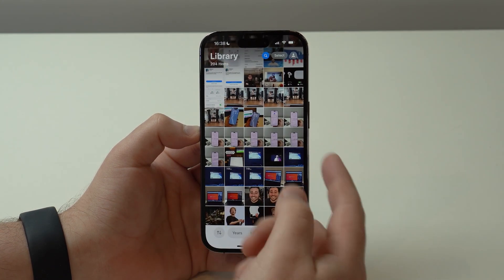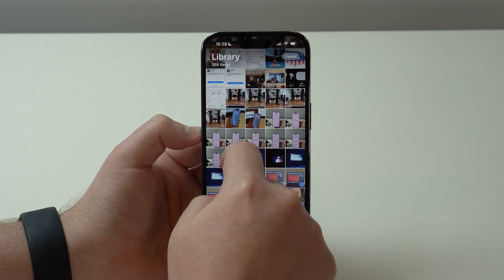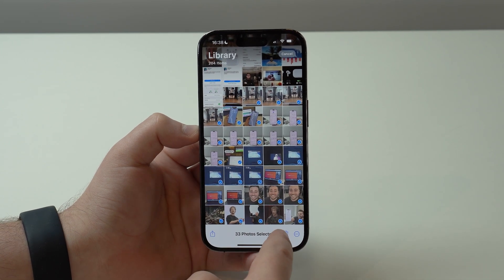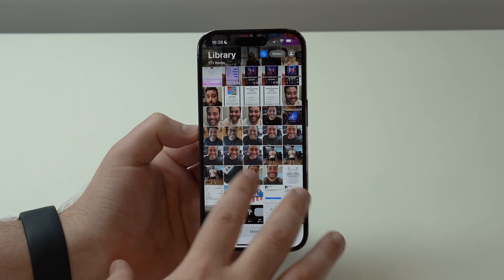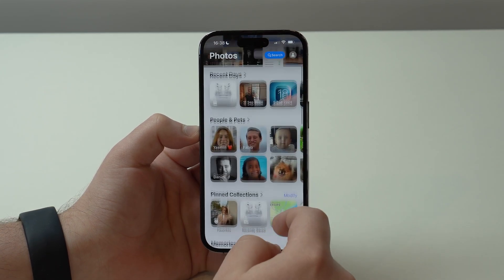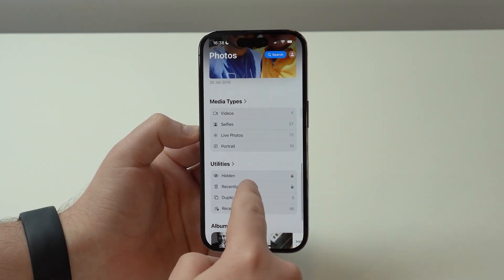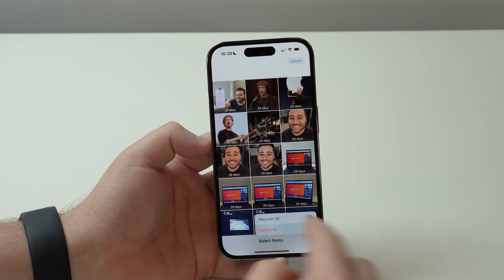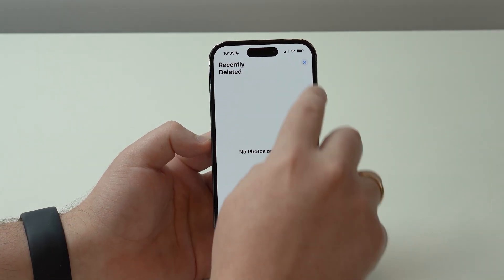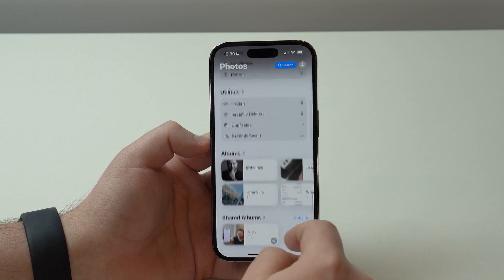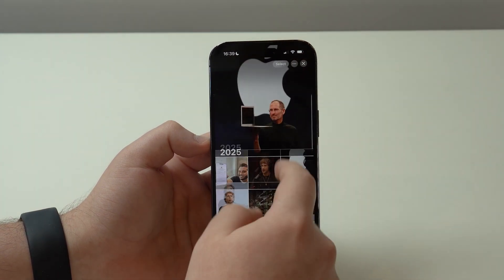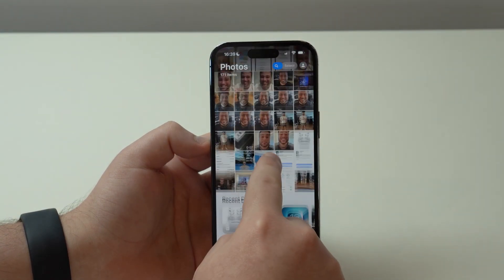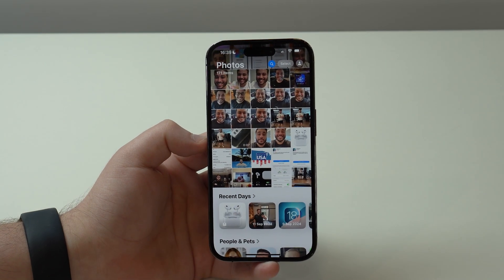Now go back to your library, select those same 33 items, and delete them. Then scroll down to Recently Deleted, use Face ID, tap Select, Delete All, and confirm Delete from this iPhone. I've now deleted all those items — they're no longer in my photo library. But if I scroll down to Shared Albums, all 33 items are still right there, perfectly preserved.